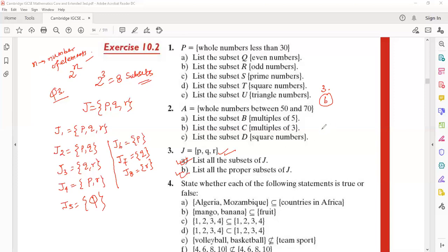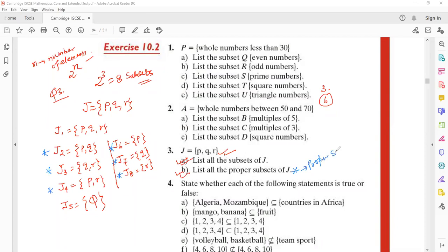The proper subsets are j2, j3, j4, j6, j7, and j8. Proper subset means it has to have fewer values than the set itself. Okay, now let's take it forward to the next part.